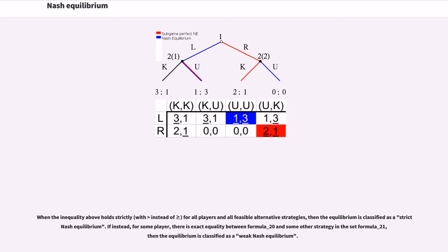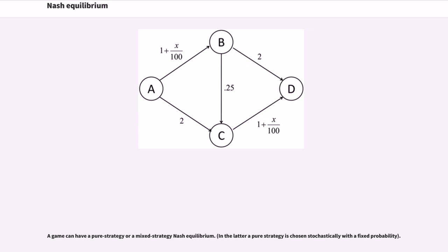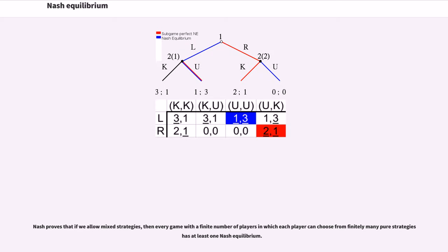A strategy profile is a Nash equilibrium if no unilateral deviation in strategy by any single player is profitable for that player. When the inequality holds strictly for all players and all feasible alternative strategies, then the equilibrium is classified as a strict Nash equilibrium. If instead, for some player, there is exact equality between two strategies in the strategy set, then the equilibrium is classified as a weak Nash equilibrium. A game can have a pure strategy or a mixed strategy Nash equilibrium. Nash proves that if we allow mixed strategies, then every game with a finite number of players in which each player can choose from finitely many pure strategies has at least one Nash equilibrium.